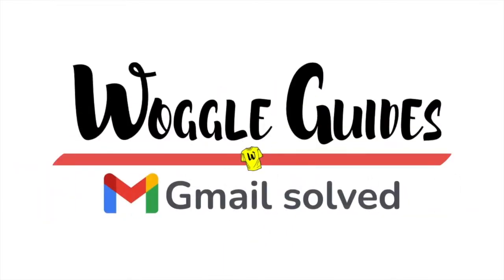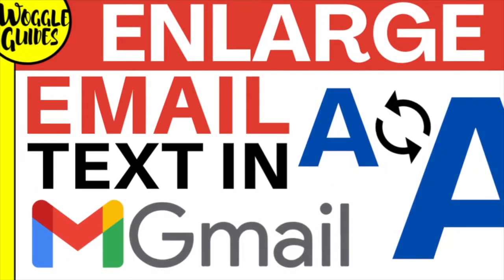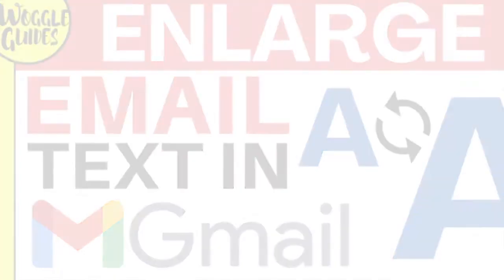Welcome to Woggle guides. In this guide I'll show you how to make the font size bigger in Gmail so you can read any emails you receive. Let's get straight into it.